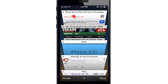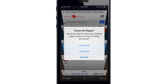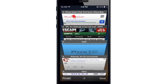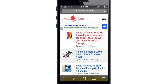You no longer have to go into the Settings app to enable private browsing. Just go into the tab view and tap the private button in the bottom left corner. You can then choose to close all your pages, keep all your pages, or cancel. Once in private mode, you can see that the UI is actually black, letting you know that you're in private browsing.